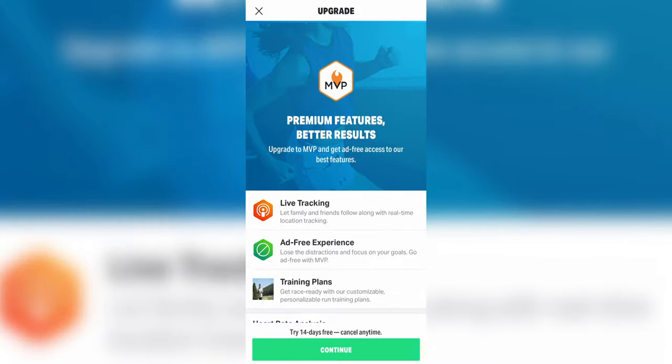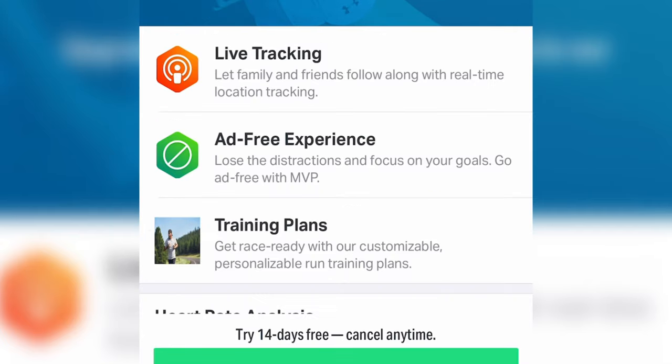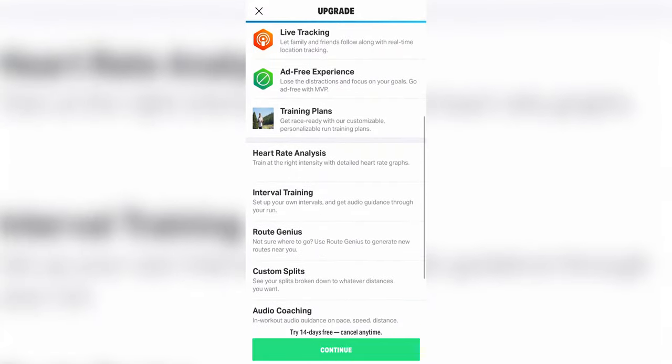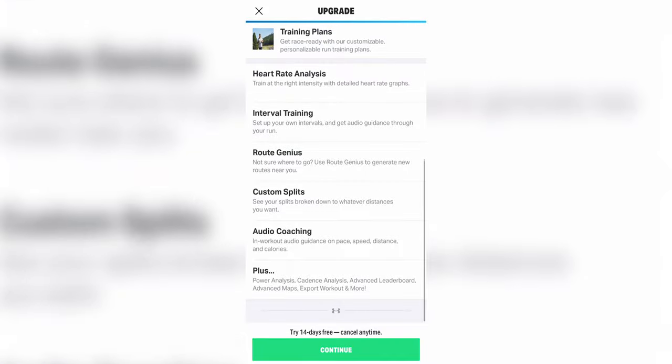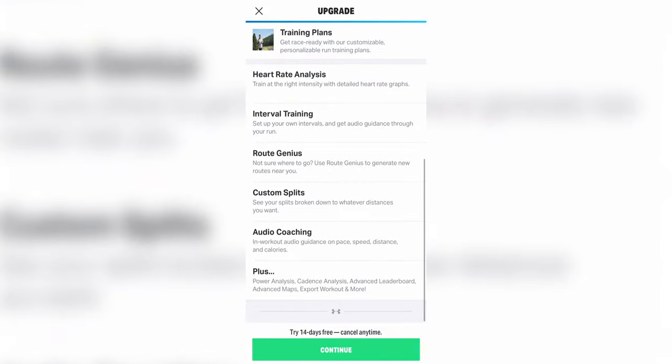Premium MVP upgrade: in the free version of the app you'll see promotions for the Map My Run MVP upgrade. With this upgrade you'll have access to live tracking, which allows people to see your runs in real time, an ad-free experience, and other features that aim to enhance your running performance, such as training plans, heart rate analysis, audio coaching, and more. If you want to check out my review on that, go ahead and click the link.